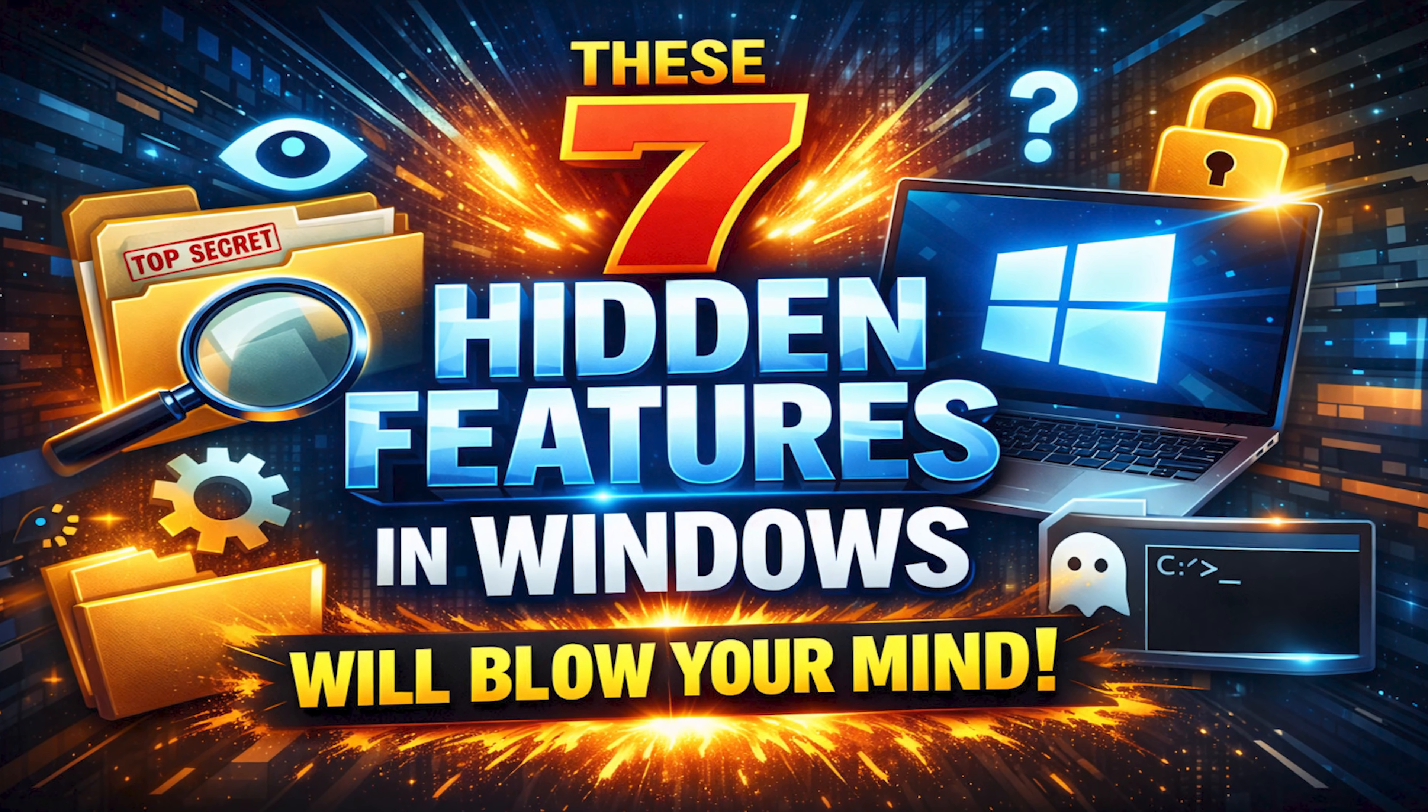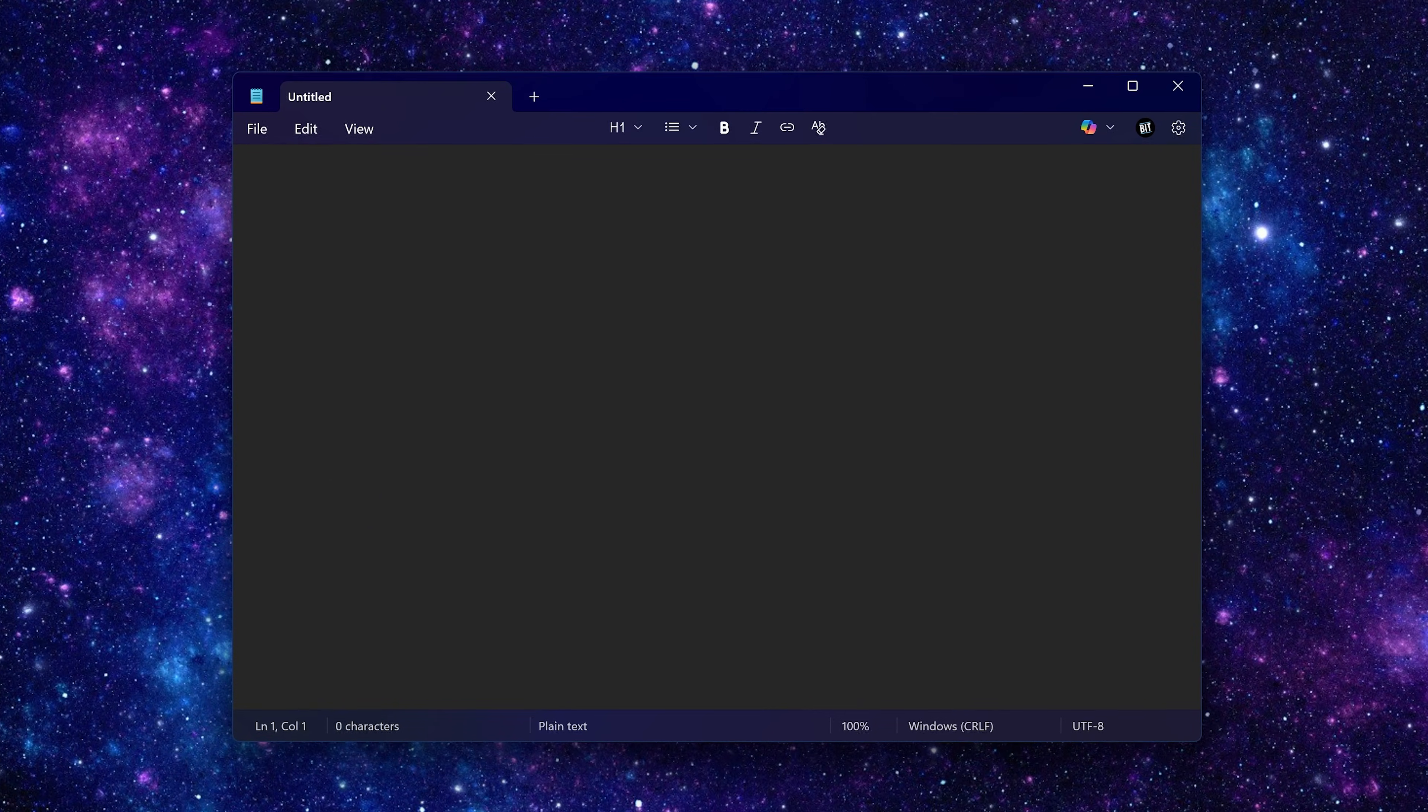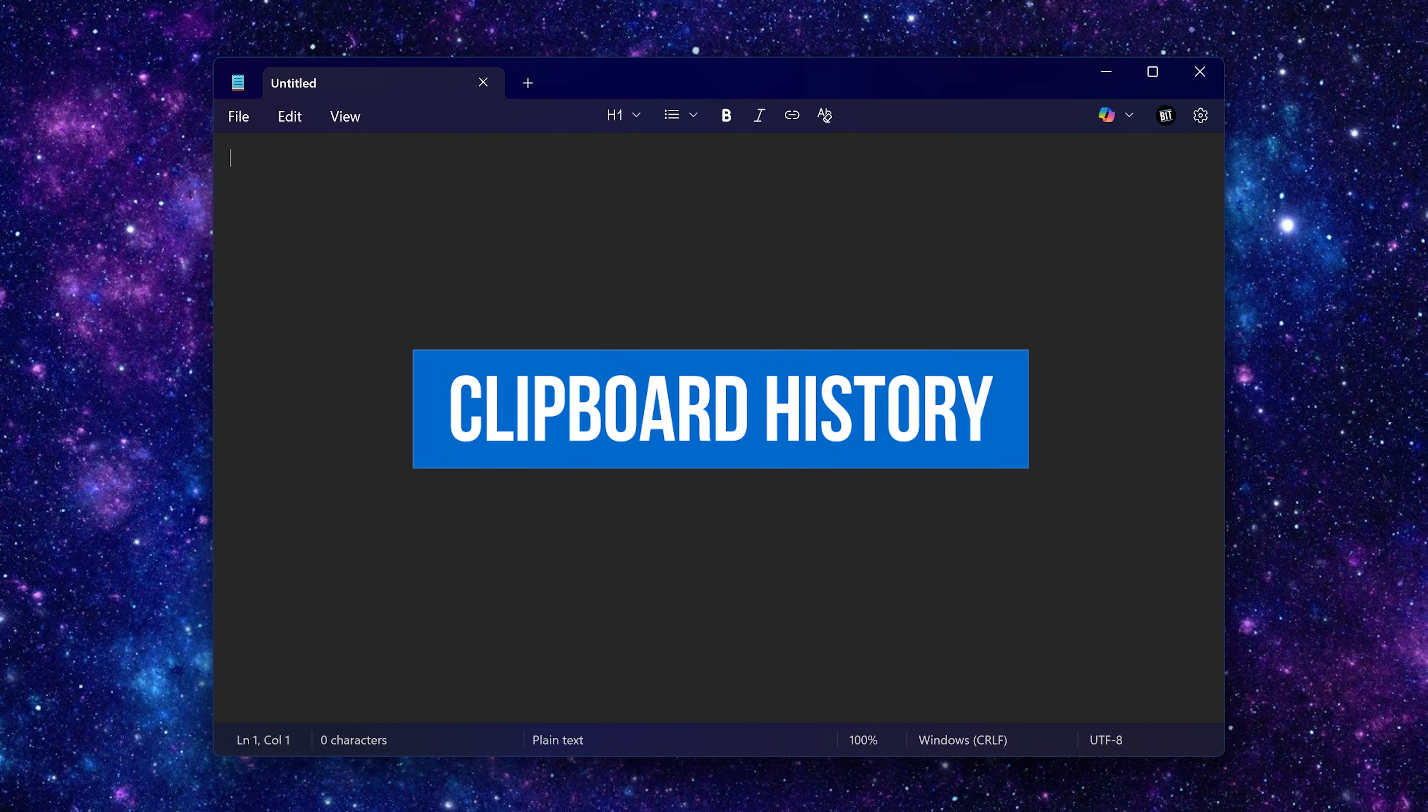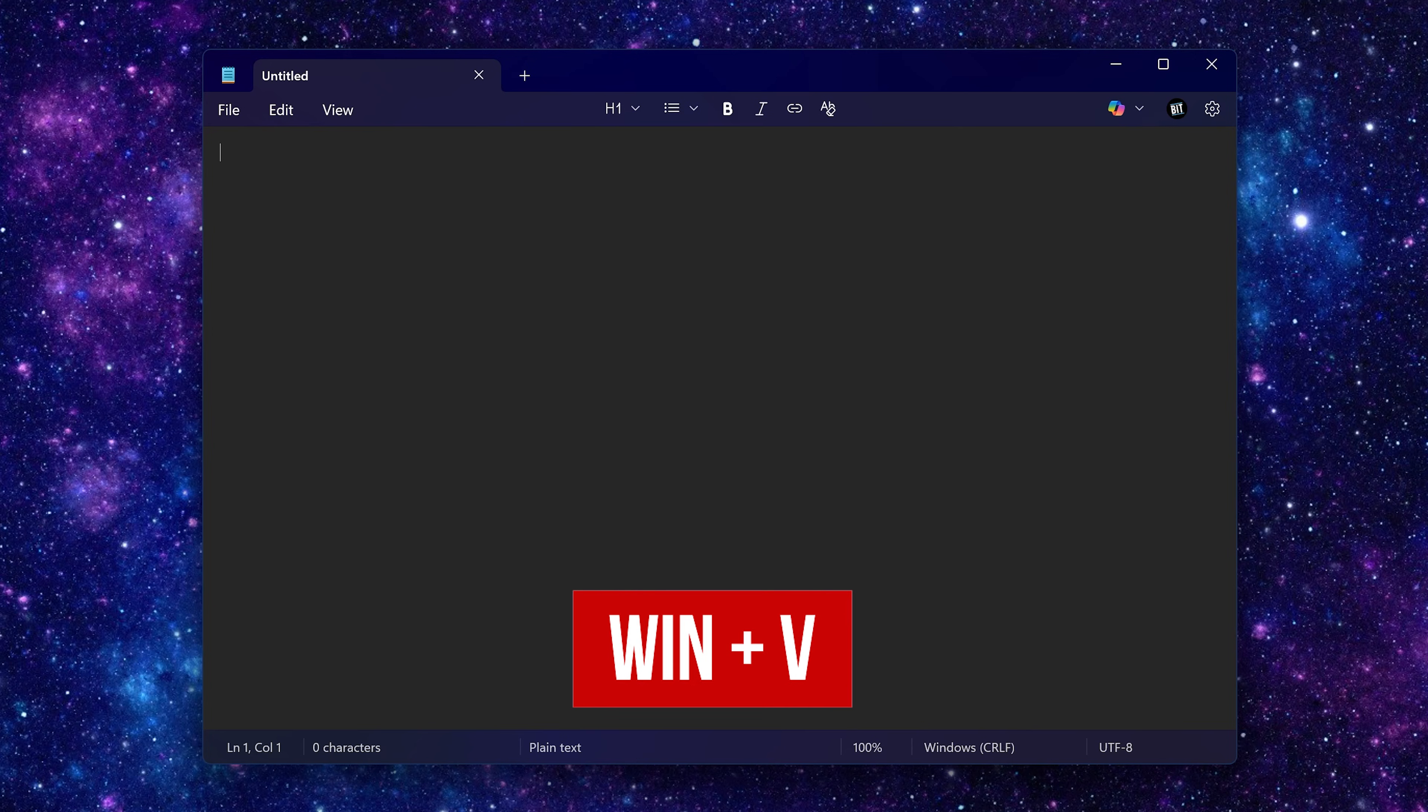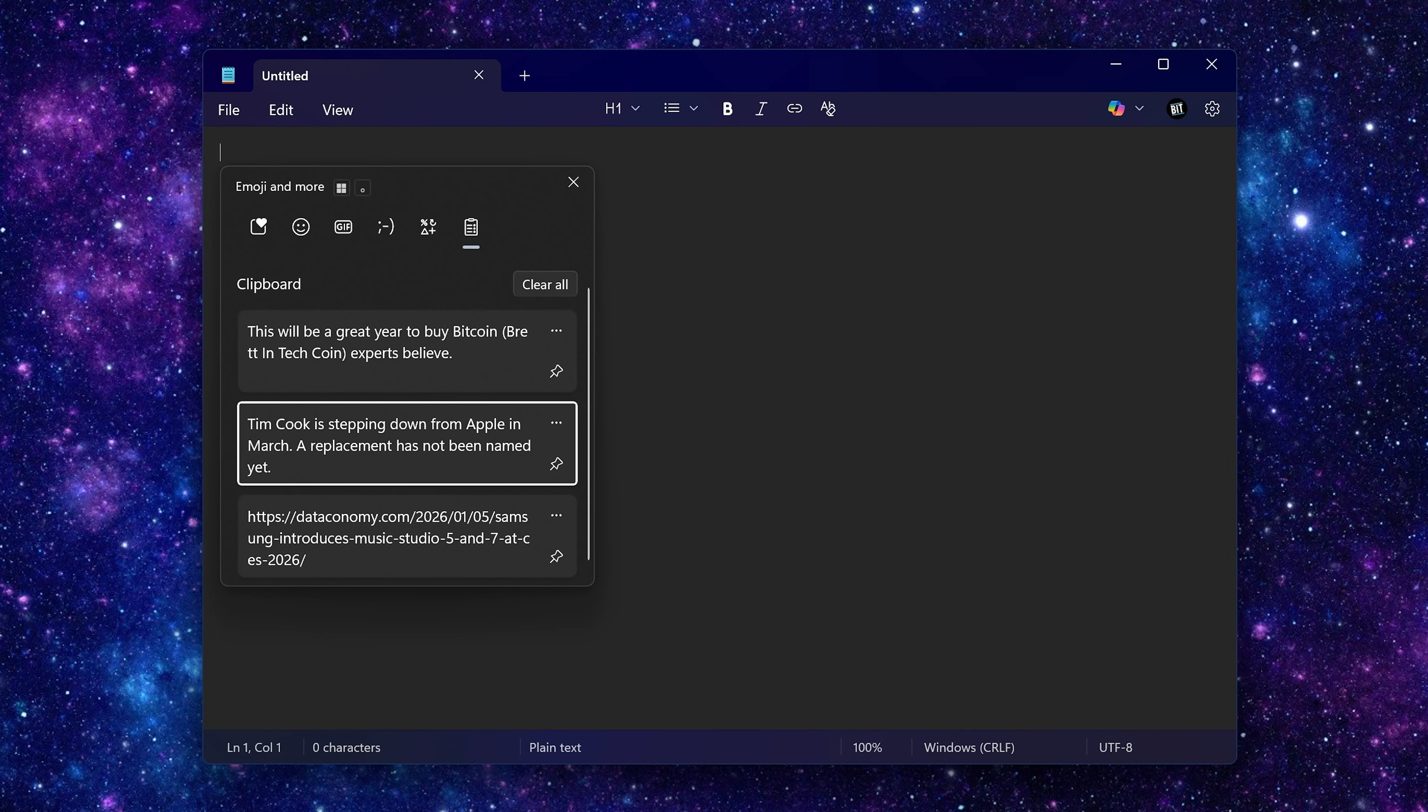Clipboard history is a feature that I use quite a bit to paste things I've recently copied. To open it, use the keyboard shortcut Windows key plus V. It stores up to 25 items you've copied like text, images, and links.